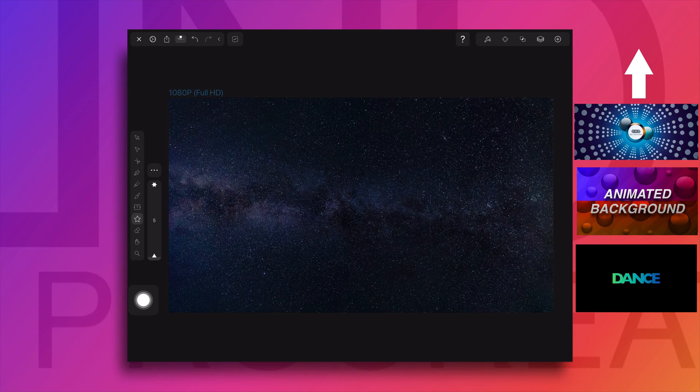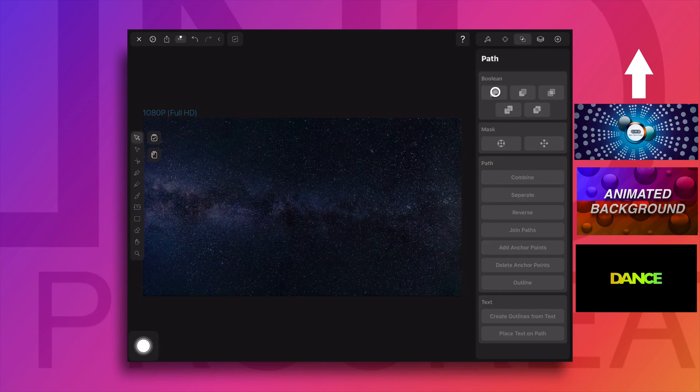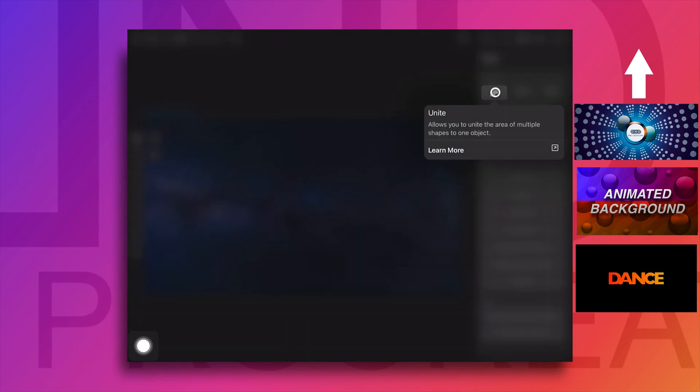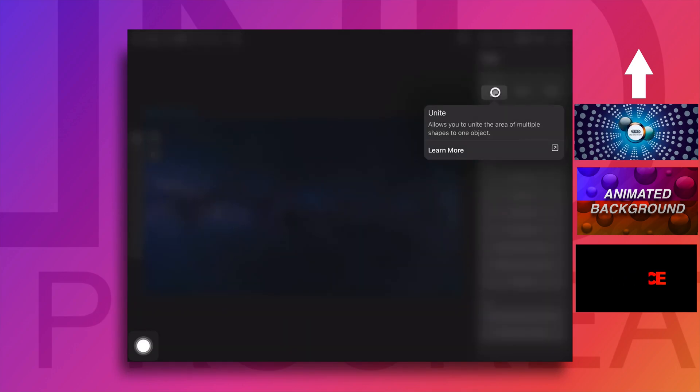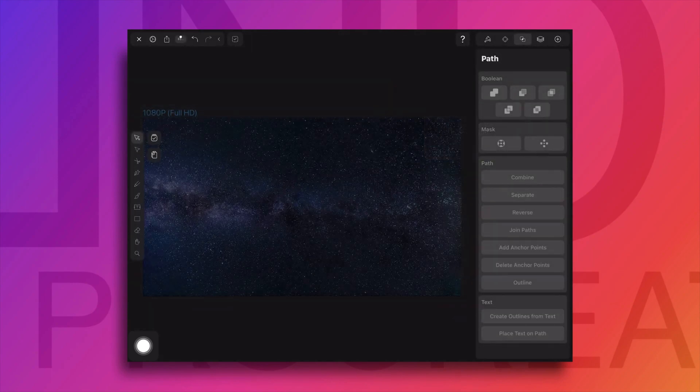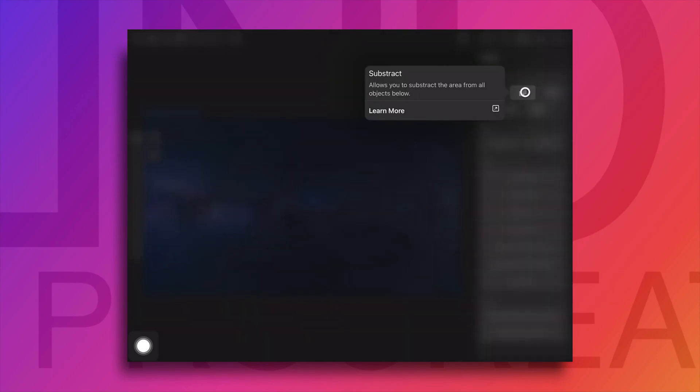Vectornator app already shows what each boolean option does. You can just tap and hold the icon to get the information.